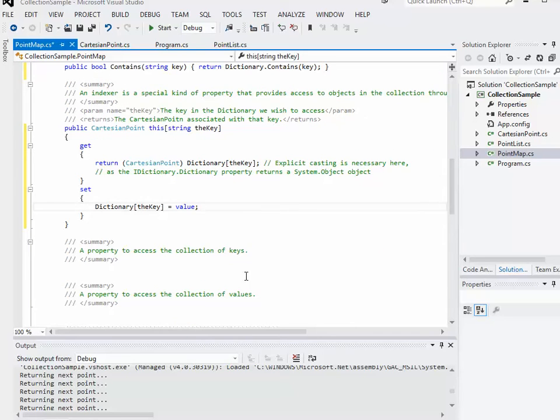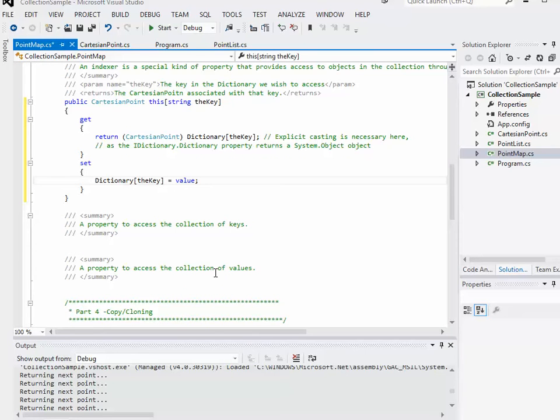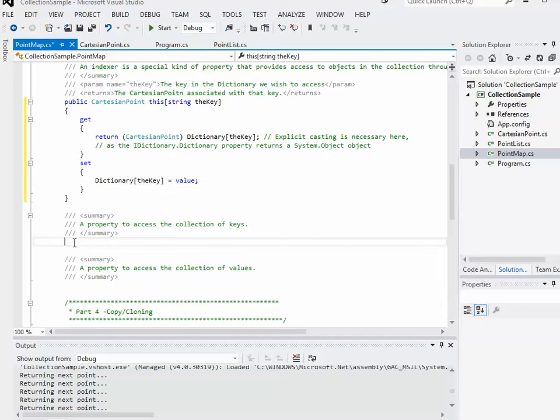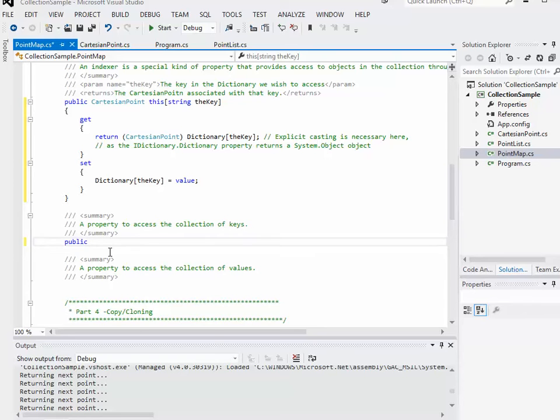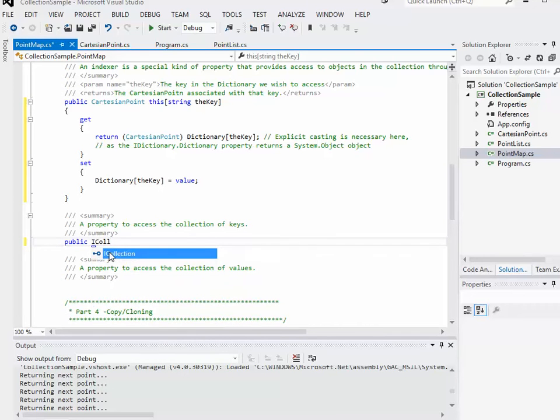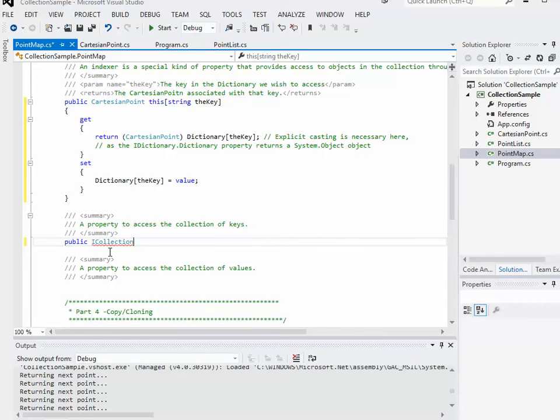I want to define two other properties. These are just going to be accessor properties, so they're only going to have a get block. What these two properties will allow me to do is they're going to expose the collection of keys and the collections of values separately. Sometimes that's really handy just to be able to give me what the keys are and just that list.